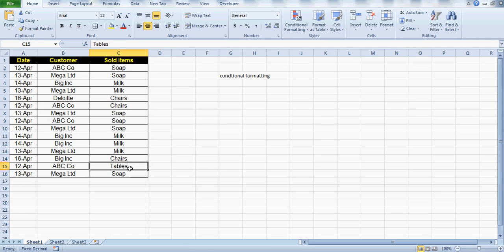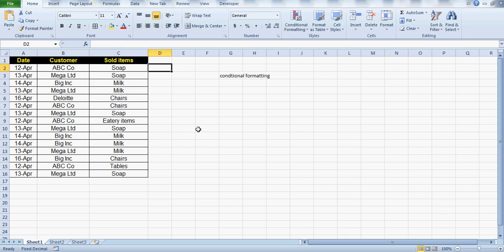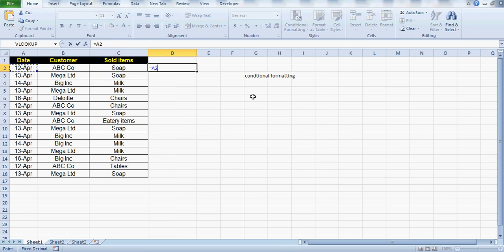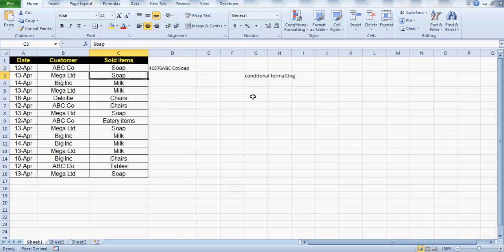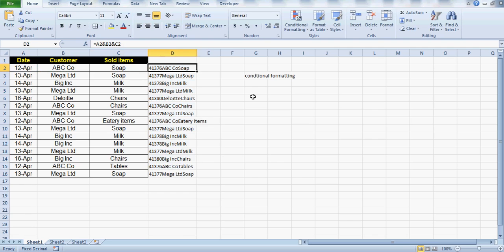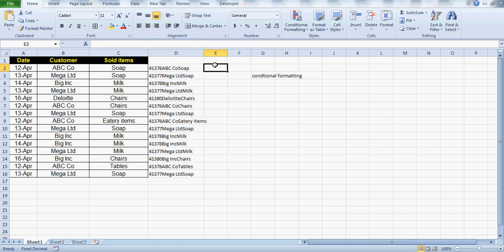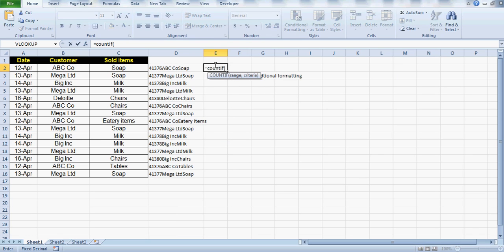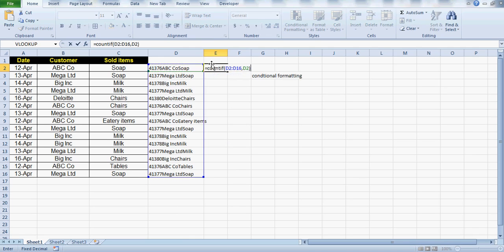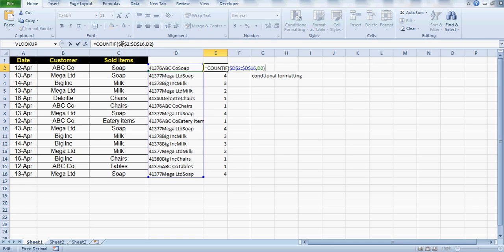What we are going to do is create a combination by concatenating the columns together — making a unique combination. Once I have all the values combined, I want to count how many times each combination is being repeated. I'll use COUNTIF on this range and give the criteria, and then freeze the range so I get the count for repeated items.